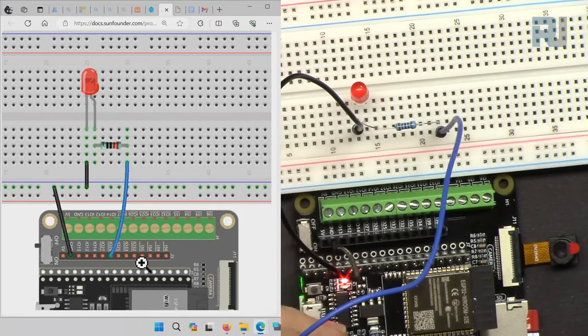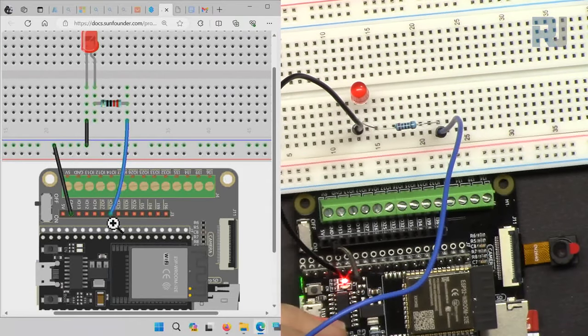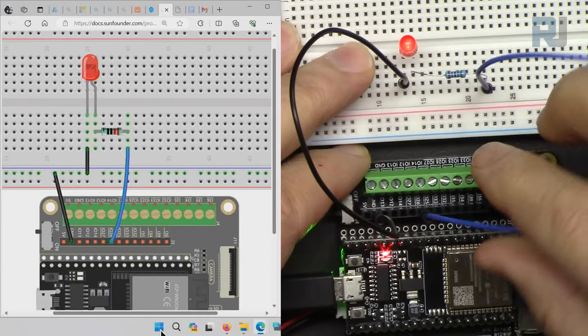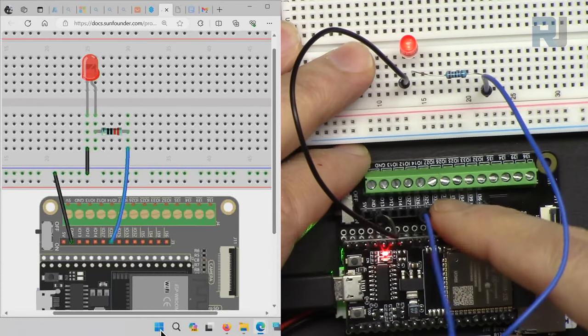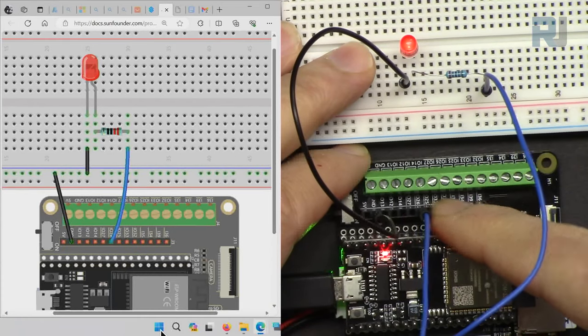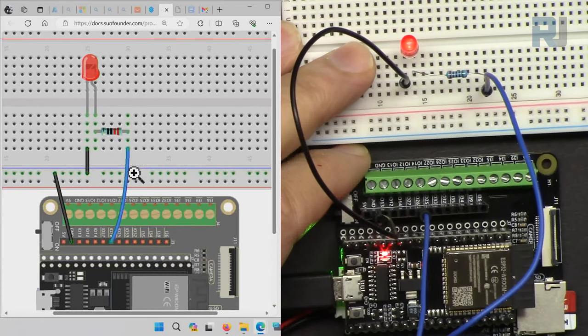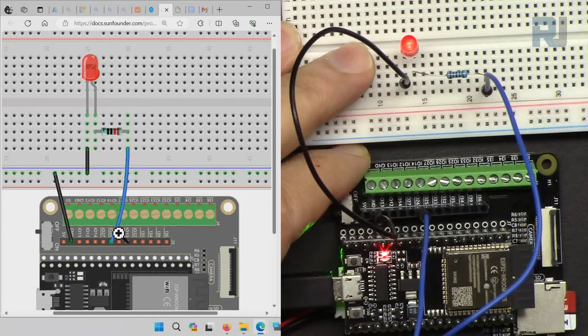According to this diagram we connected to pin 26, and I've connected it to pin 26 as shown in the diagram.